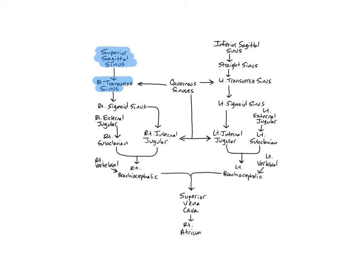The inferior sagittal sinus is a small sinus that drains blood from the medial aspects of the cerebrum and diencephalon of the brain into the straight sinus.